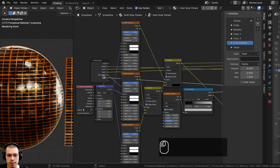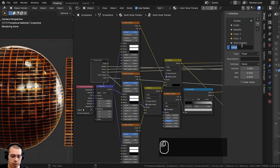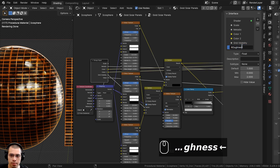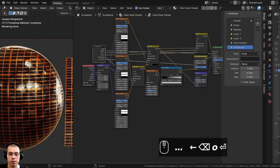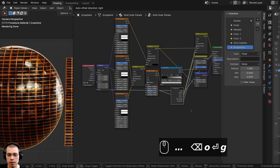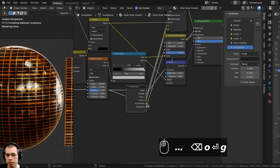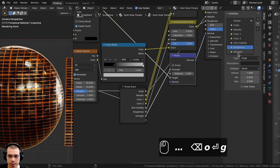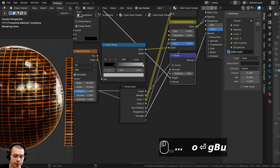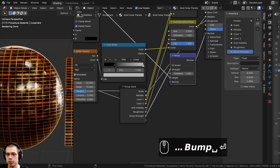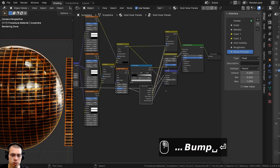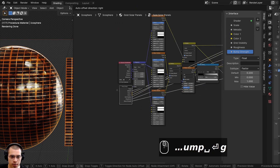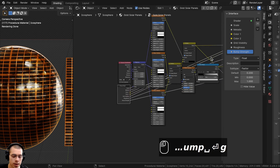I want to control the roughness of the material, so I'll take the Value from the Hue Saturation Value and put it into the Group Input. I'll double-click to rename it to Roughness. I also want to control the bump strength — I'll take the Bump Strength and put it to the extra socket, then rename it to Bump Strength.